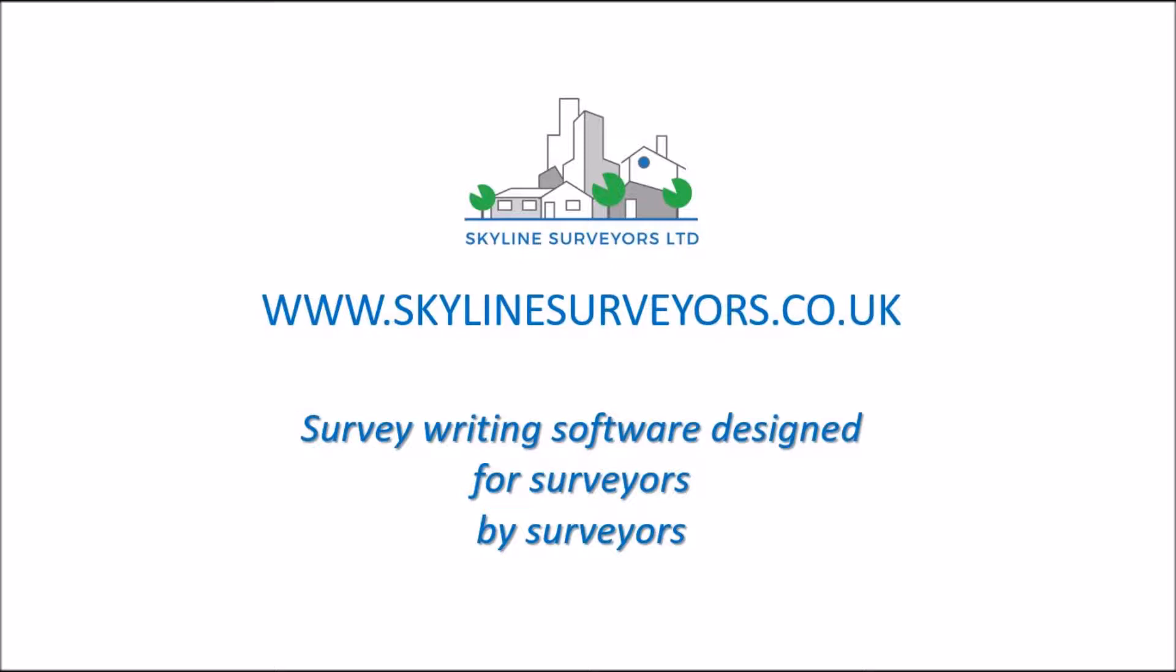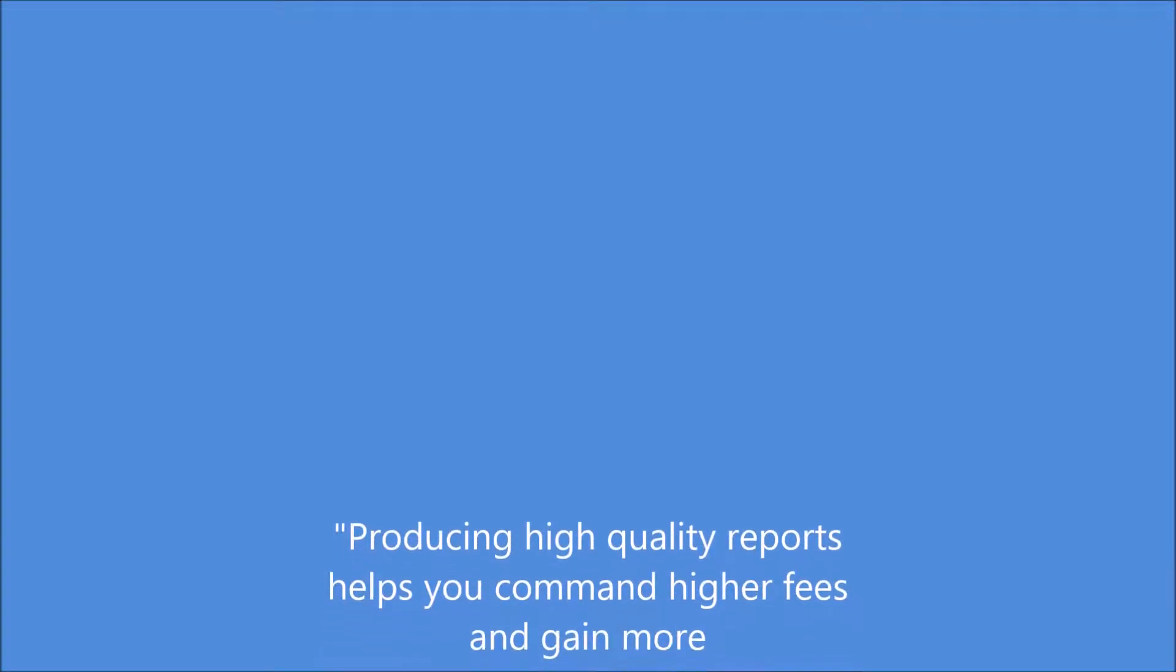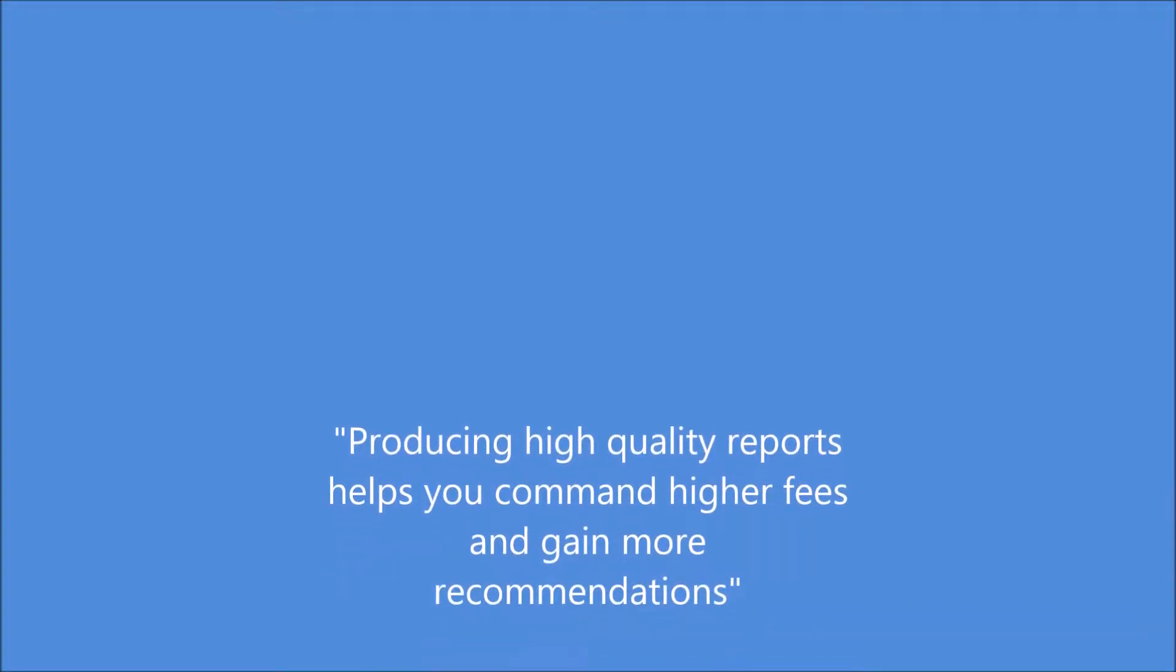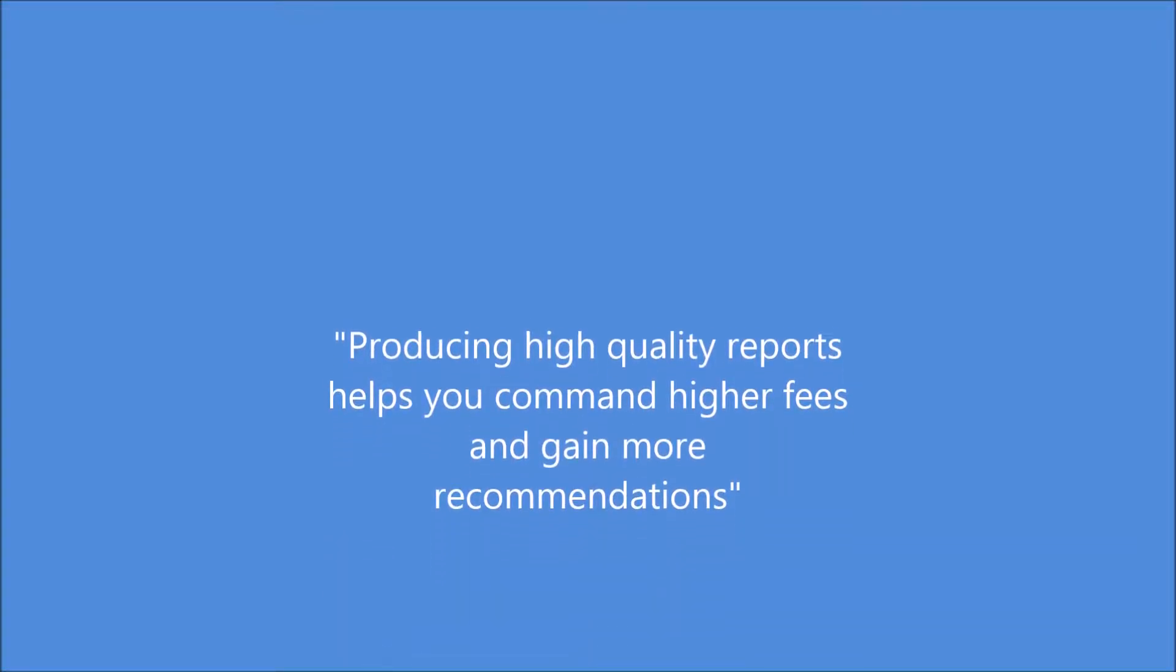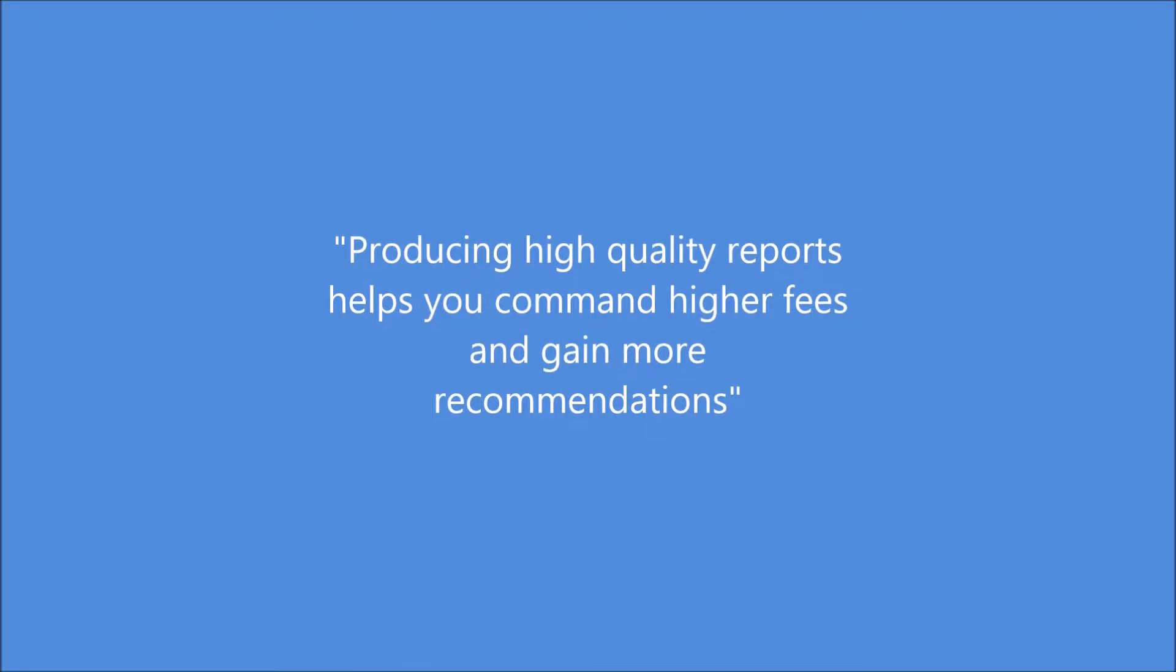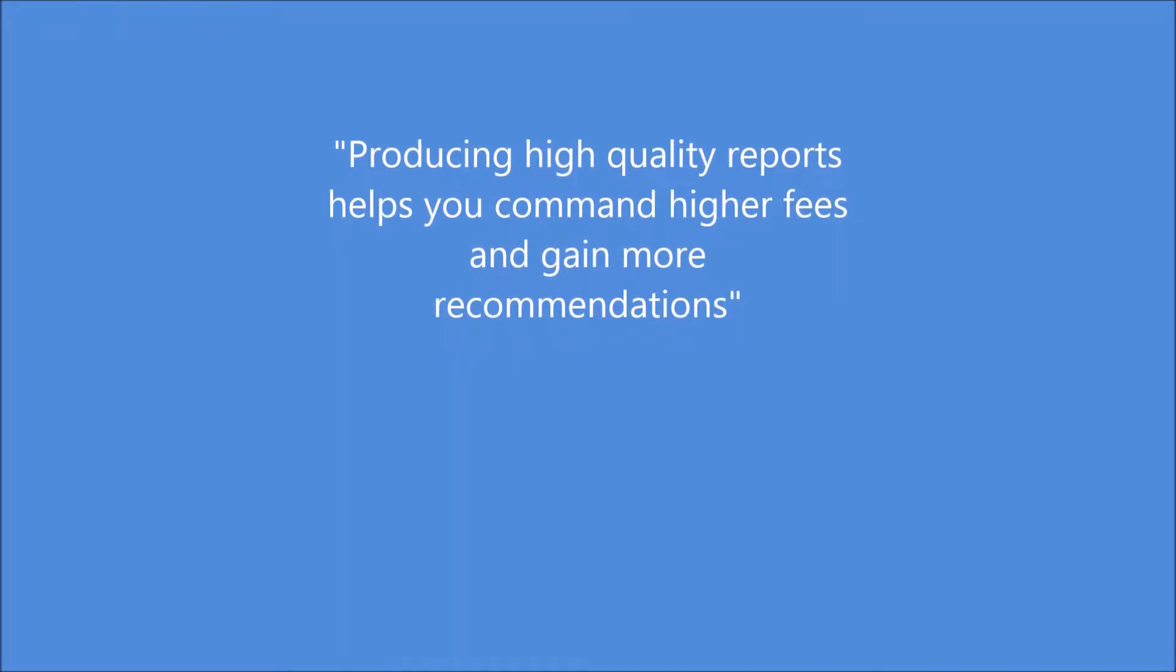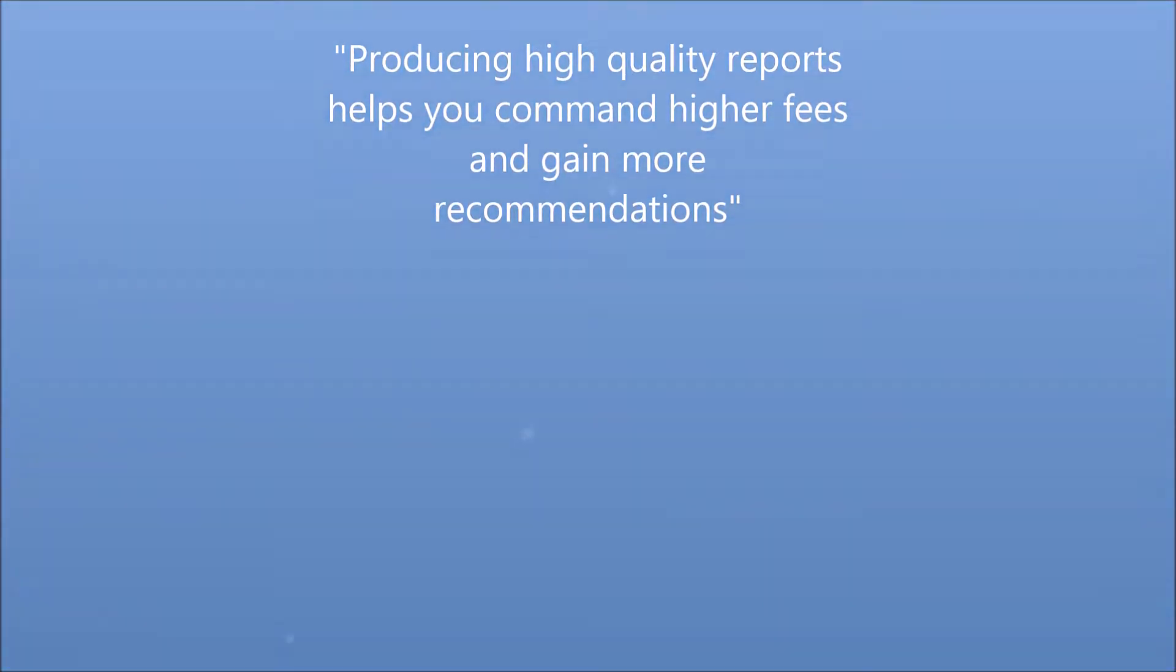Why is it unique? Because we're surveyors so we understand surveys. Not only is it satisfying to produce higher quality reports but they help you command higher fees and gain more recommendations.